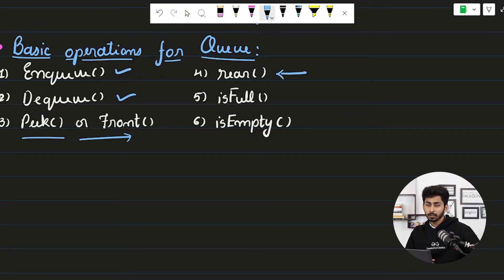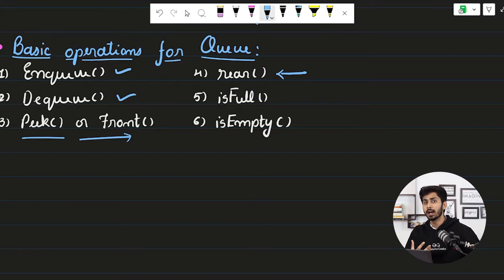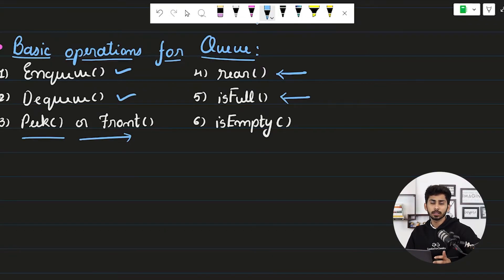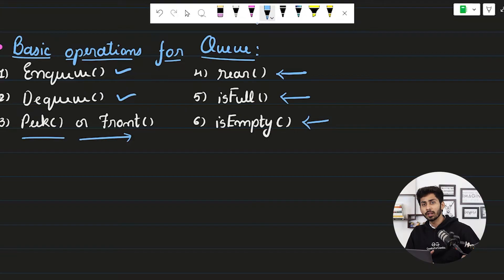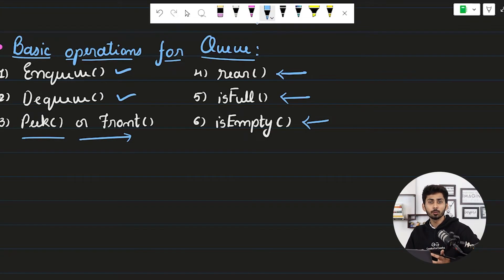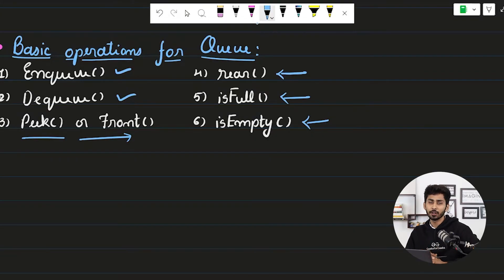The rear operation lets you find which element is present at the rear end of the queue. If you want to check whether the queue is full — for example if you created a queue of size 10 — you can use the isFull operation. The isEmpty operation tells you whether any element is present inside the queue, which is important to avoid errors when trying to remove from an empty queue.